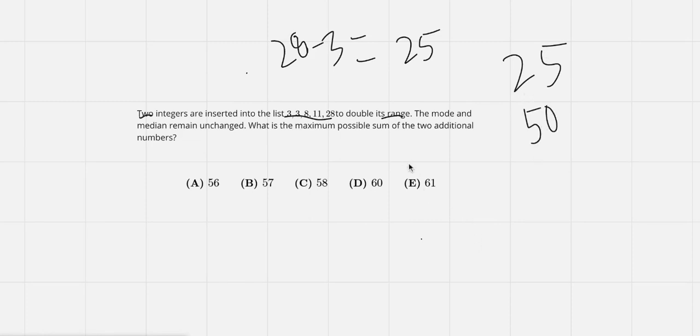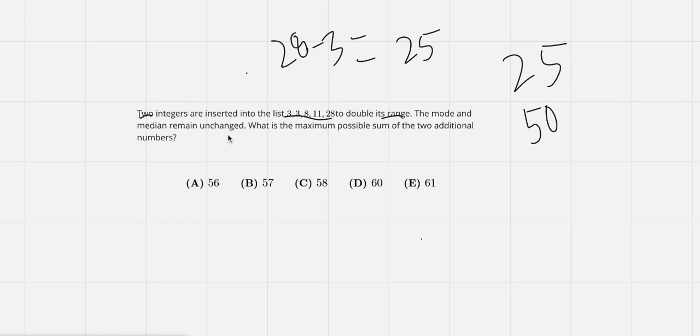I don't know why that took so long. Anyways, so we want the new range to be 50, and the mode and median remain unchanged.